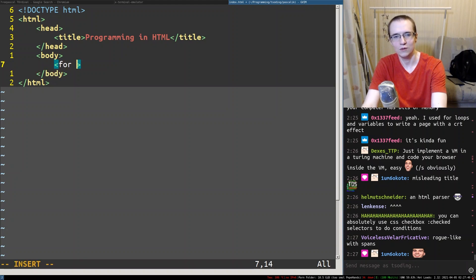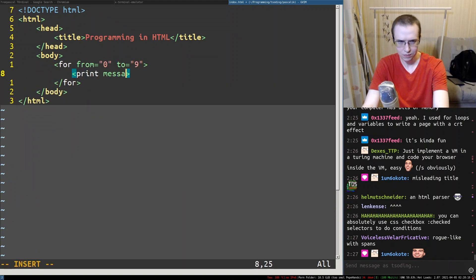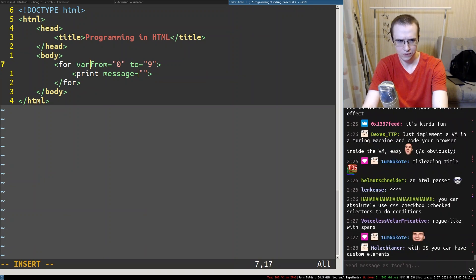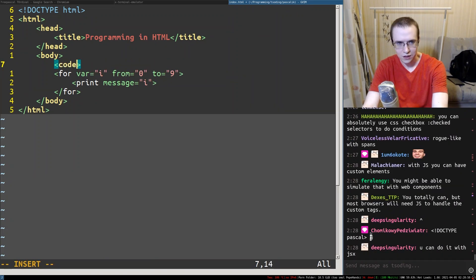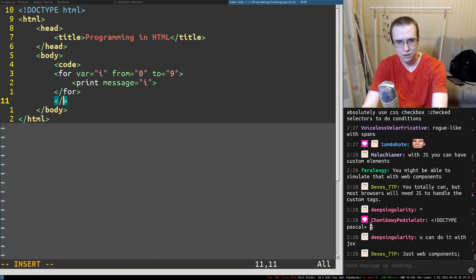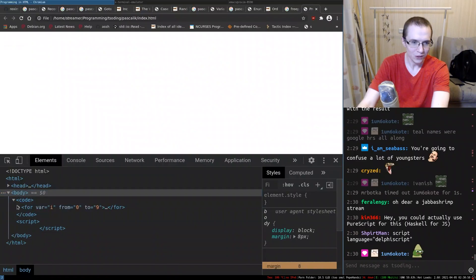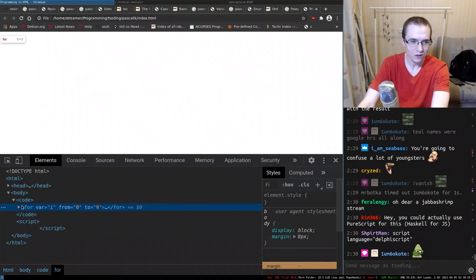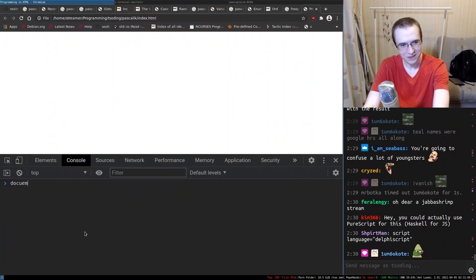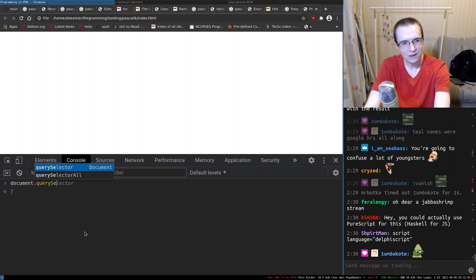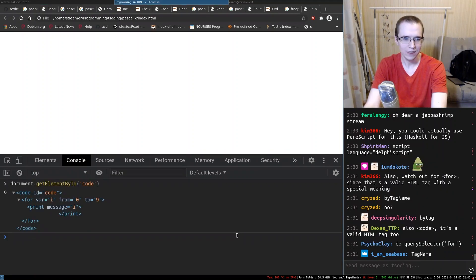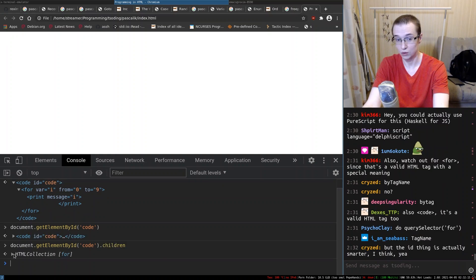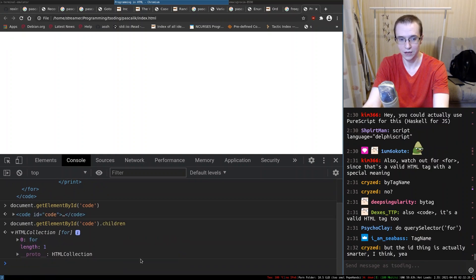Basically what I want to do - for loop from 0 to 10, print message var i. We're going to have a code element. We have code, we have for loops. Document query selector. So I can get the element by ID. How can I get all the children of this thing? Okay, so this is the HTML collection.